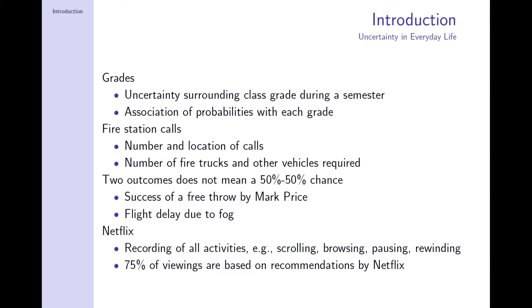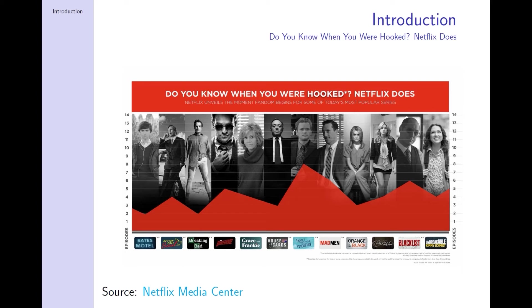When you are watching Netflix or ordering on Amazon Prime, you get recommendations that say something like 'other people have bought X.' Those recommendations are not random; they are determined by statistical models based on what you like and how you compare to other customers. The following slide shows the episode that, when watched, resulted in 70% or more members finishing the entire series. For example, for Bates Motel, it is episode 2 — meaning after watching the second episode, there is a 70% chance people will watch the entire series. The lower the number, the earlier people are hooked.